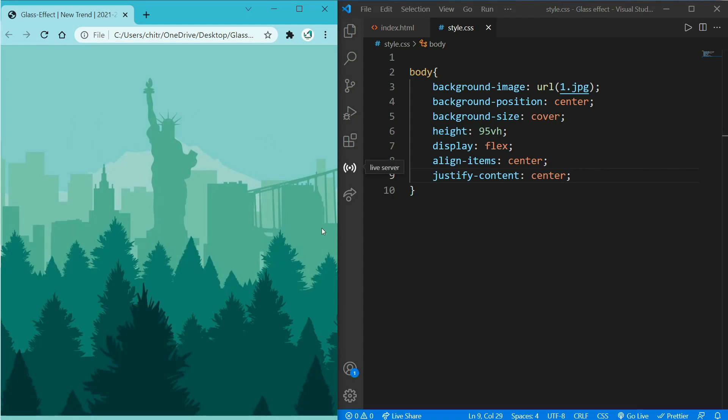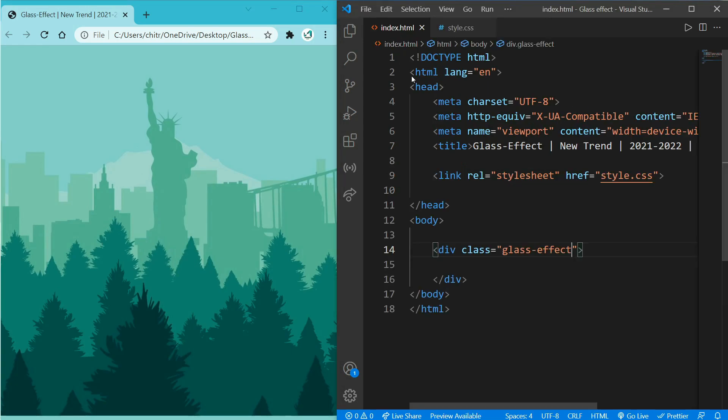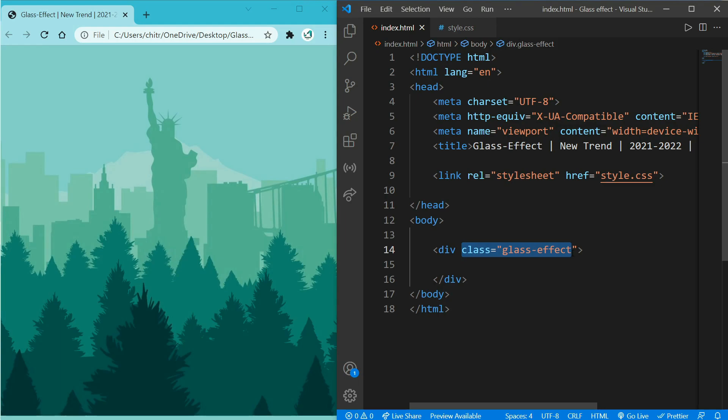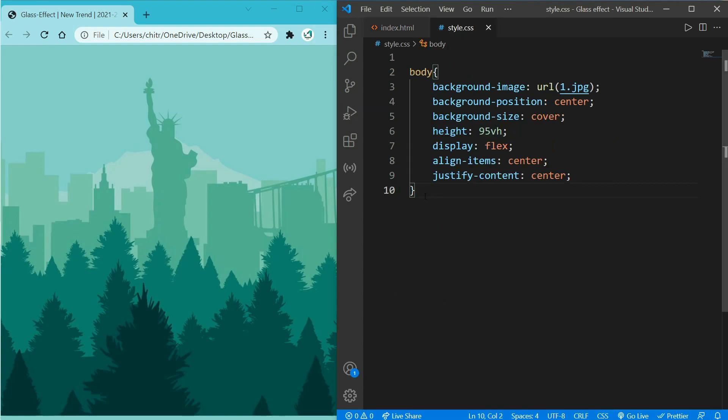So now we will be working on the class that we made before, that is glass effect on HTML inside a div. Copy it and come to CSS, write dot (that is class) and paste the glass effect.